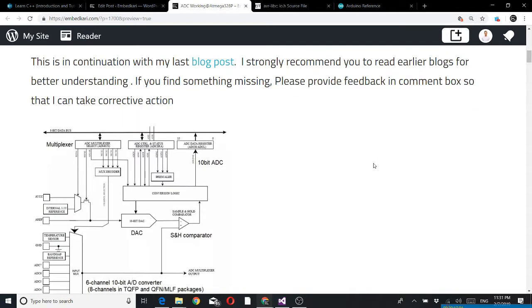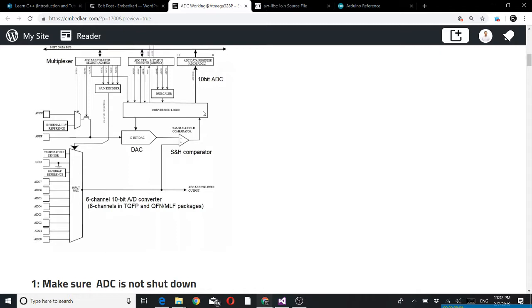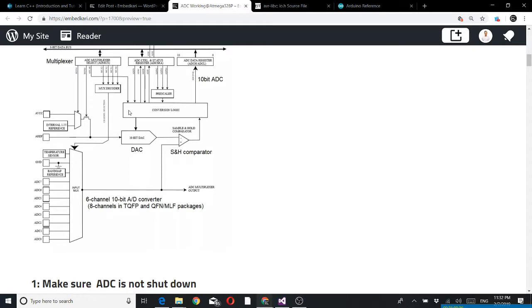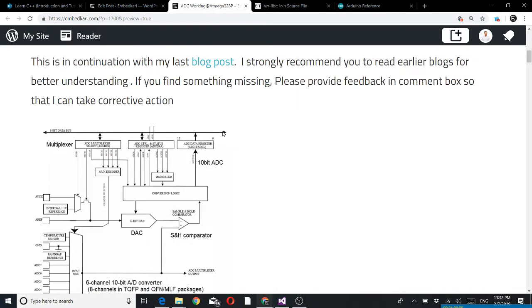The basic concept is you select one particular analog pin, then based on the reference voltage it sends sequentially based on the binary. Suppose it sends MSB first and then compares. If it is less than that it may set the next bit, or if greater than that then it may reset that bit and set the next bit. This way all 10 bits, one by one it will compare, and finally it will provide that ADC output.